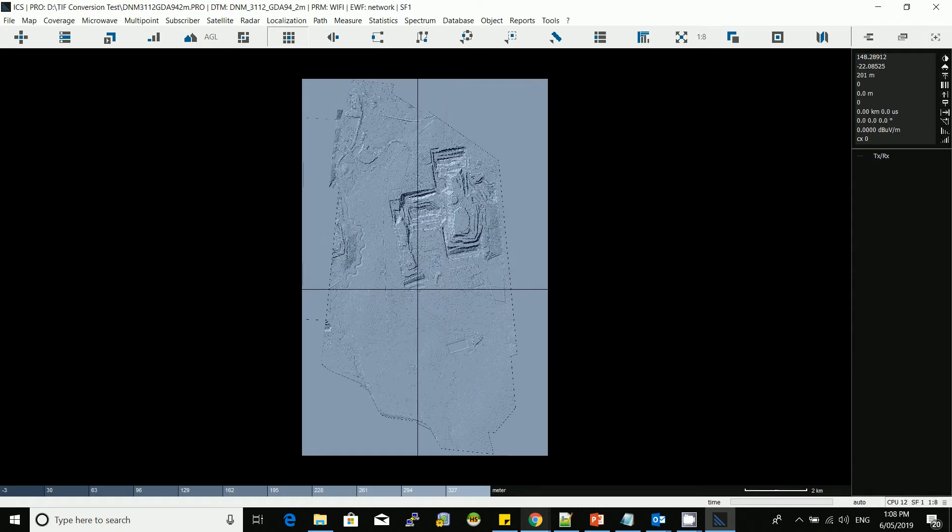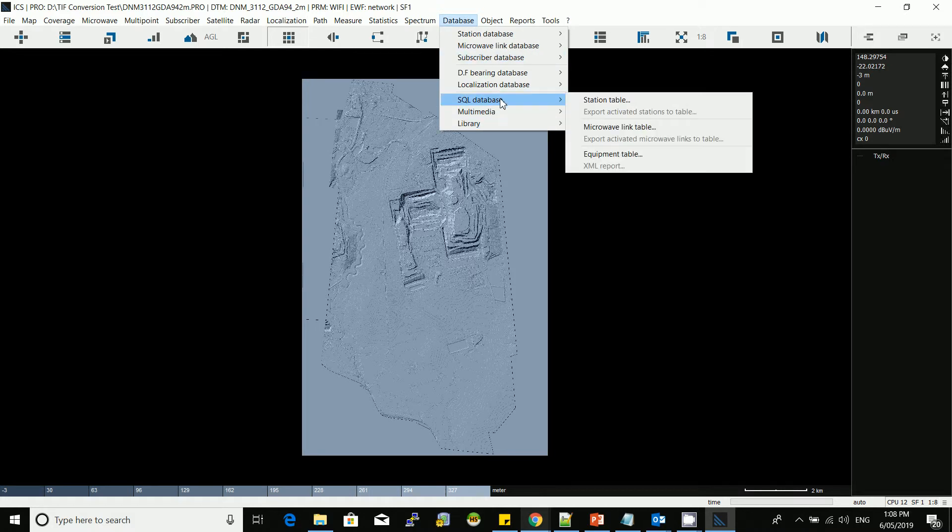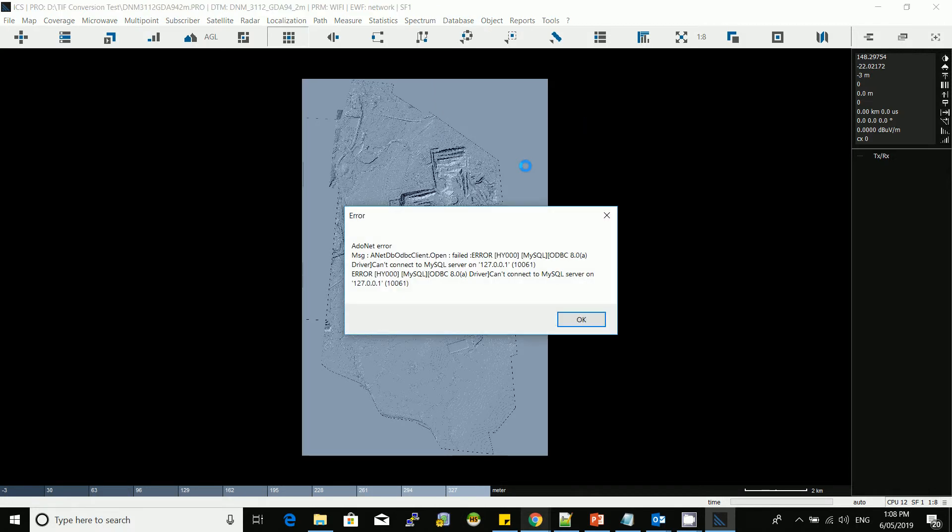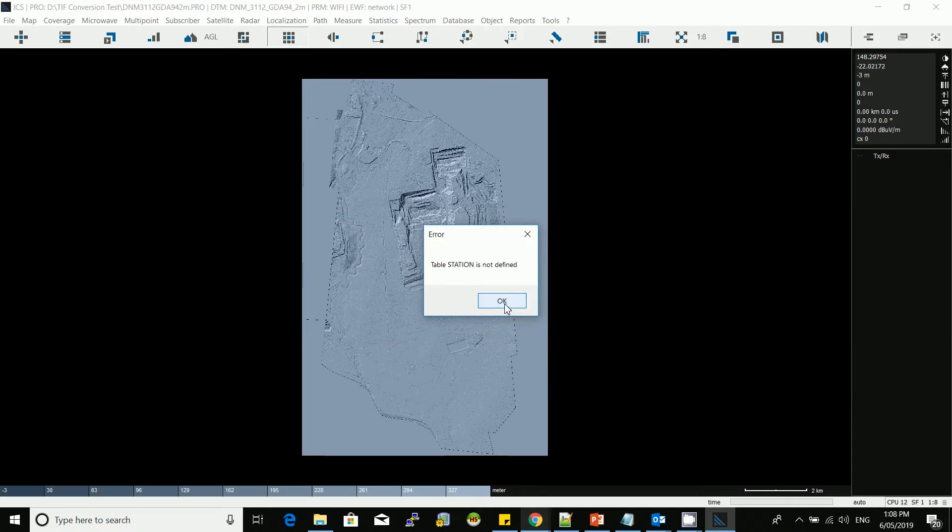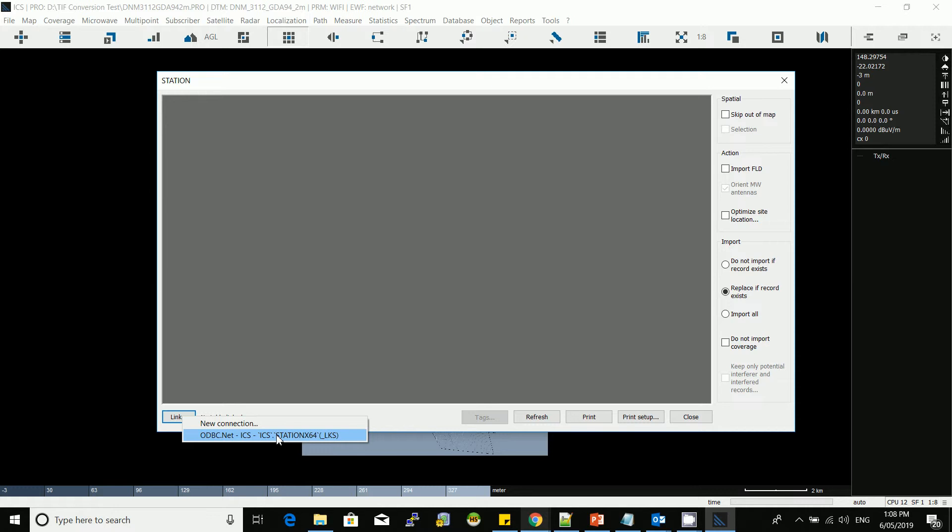We need to check the connection with the SQL database. All the automation features are based on SQL database. Go to SQL database and then click station table. The tool is giving me an error, that means we don't have a good configuration at this stage. I'm going to link the software to an ODBC connection. You can have ODBC or you can have Microsoft SQL connection directly. I'm using ODBC because I have MySQL running, which is from Oracle.